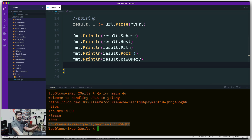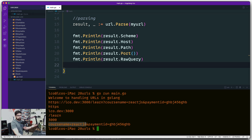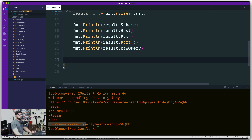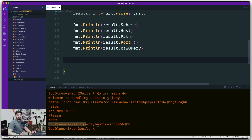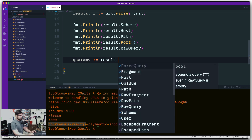We also get RawQuery, which contains all the query parameters being passed - also known as params to JavaScript developers. All queries are grabbed together in RawQuery. But the thing that makes more sense is grabbing each element individually to perform operations on them. For that, instead of storing RawQuery, there's a better method: result.Query(). Let's store it in a variable called qParams and see what that gives us.